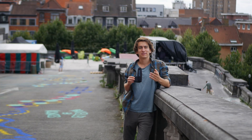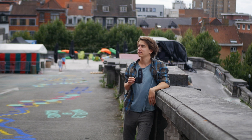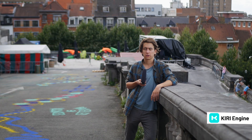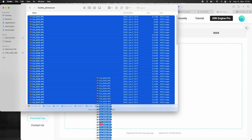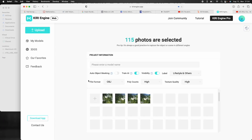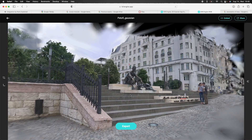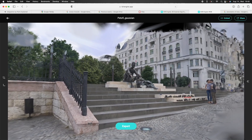A couple days ago I was approached by the developers of Kiri Engine, and I'm not going to lie, it gave me a bit of motivation to finally try to innovate something with Gaussian splatting — or at least try to improve my skills with it.